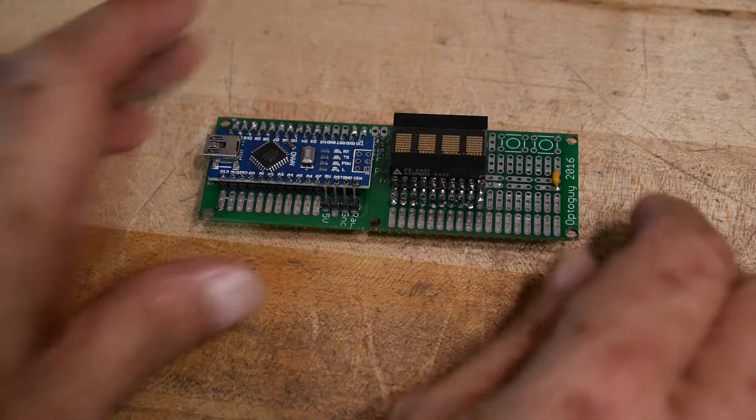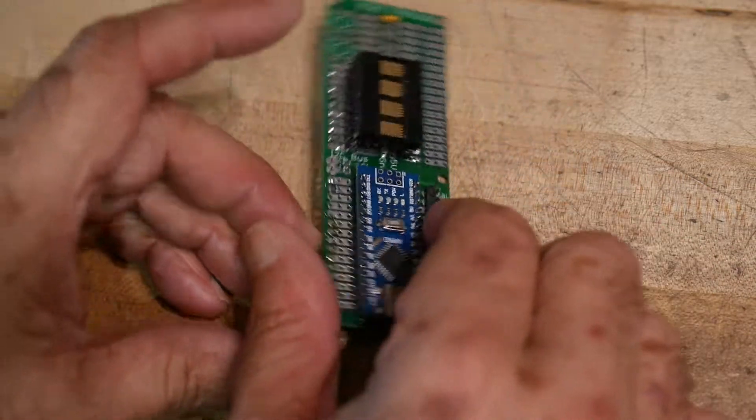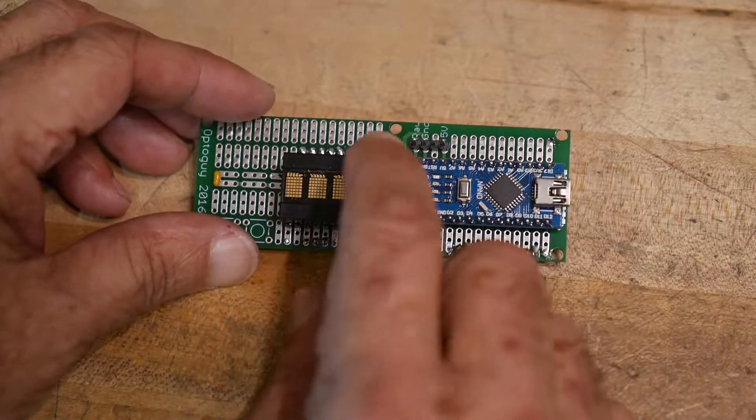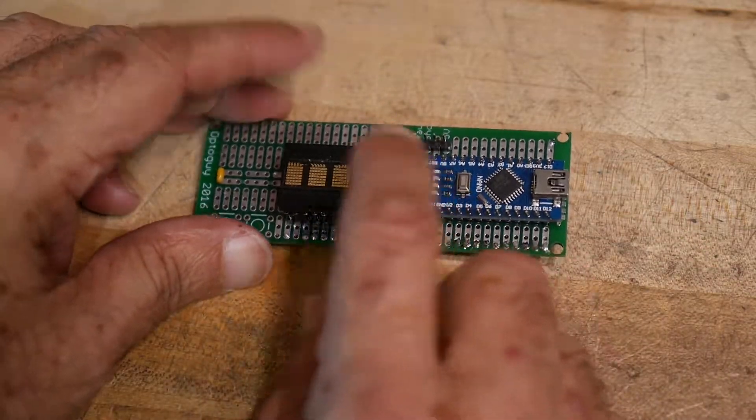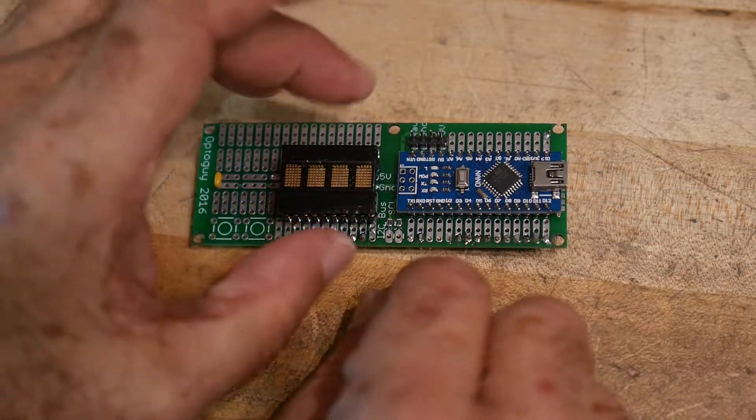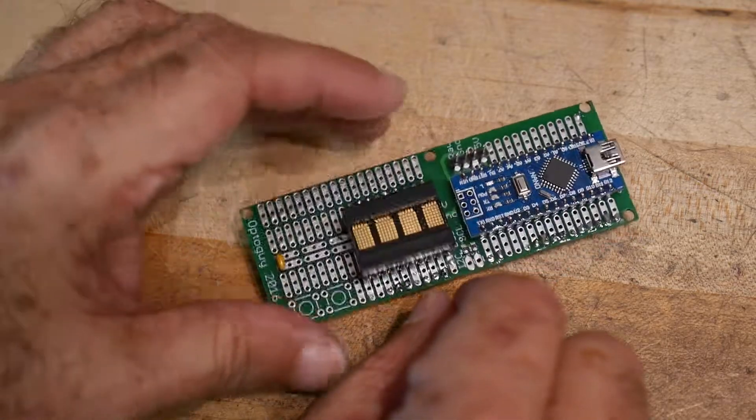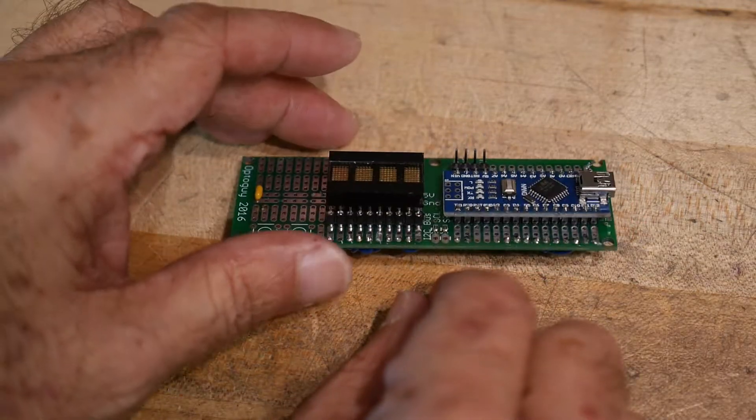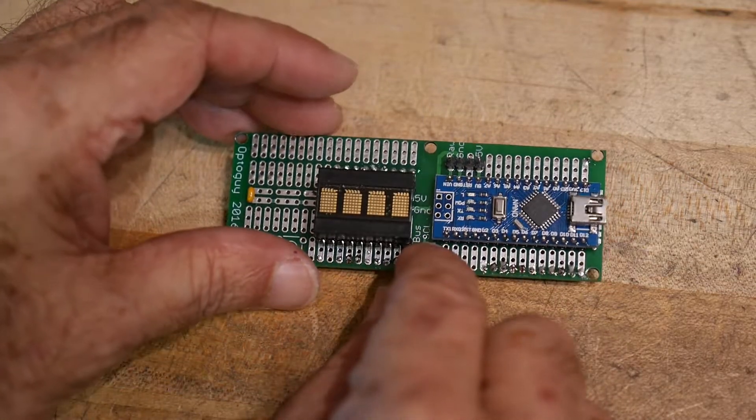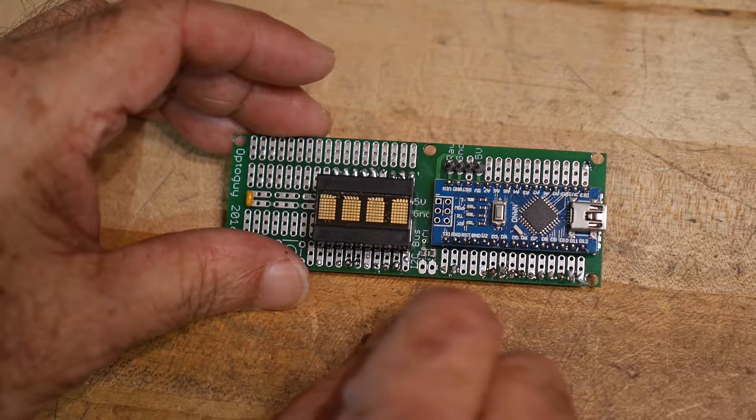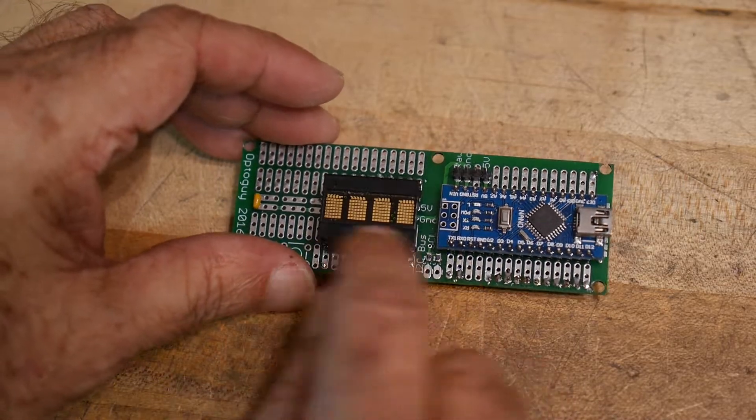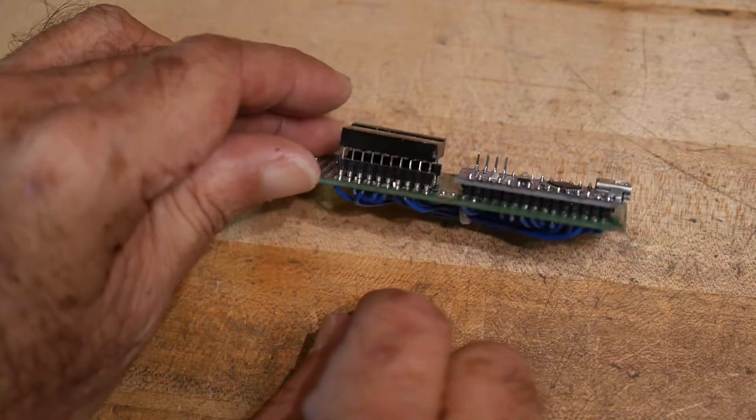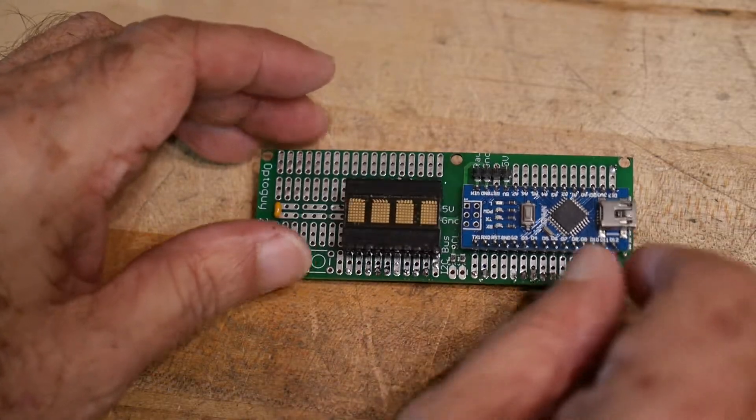I have this little test board here for my display that I pulled out of a piece of equipment. I only have one of these. I thought it was pretty cool and it would be nice to have more than one, maybe put it in some kind of projects.